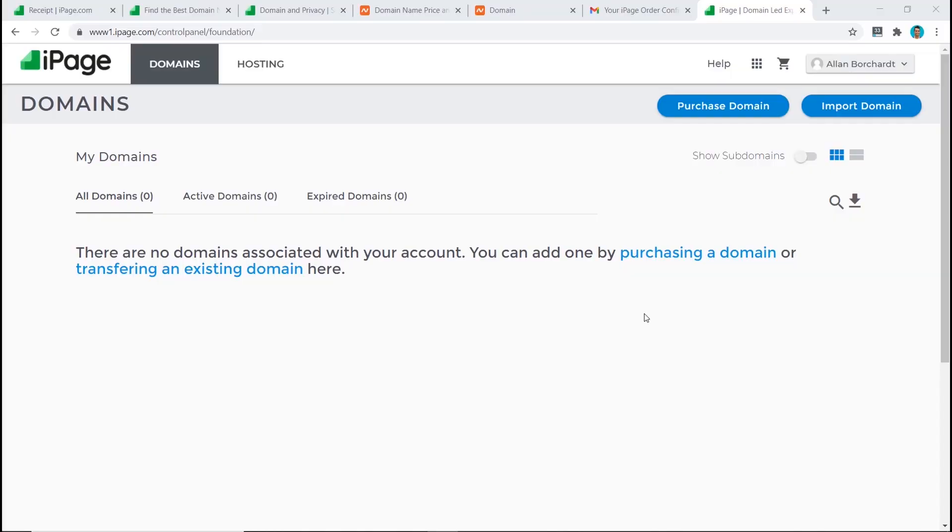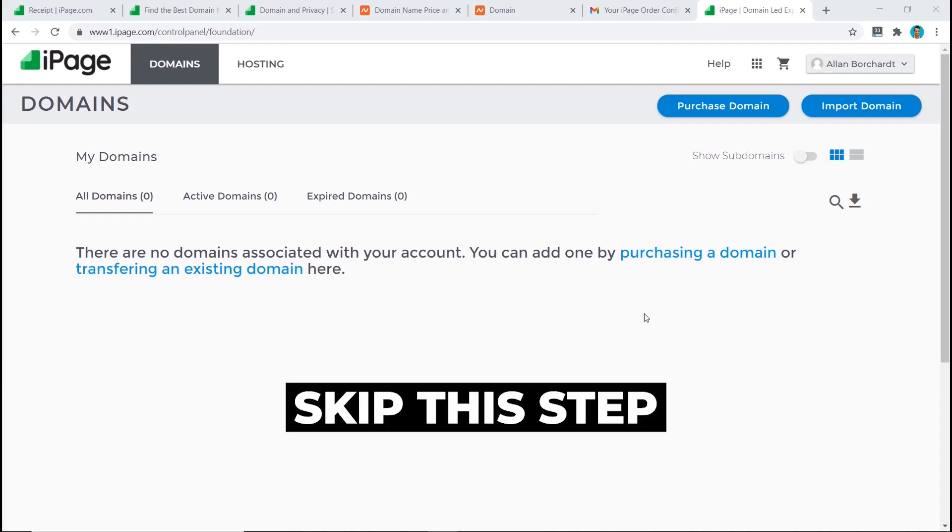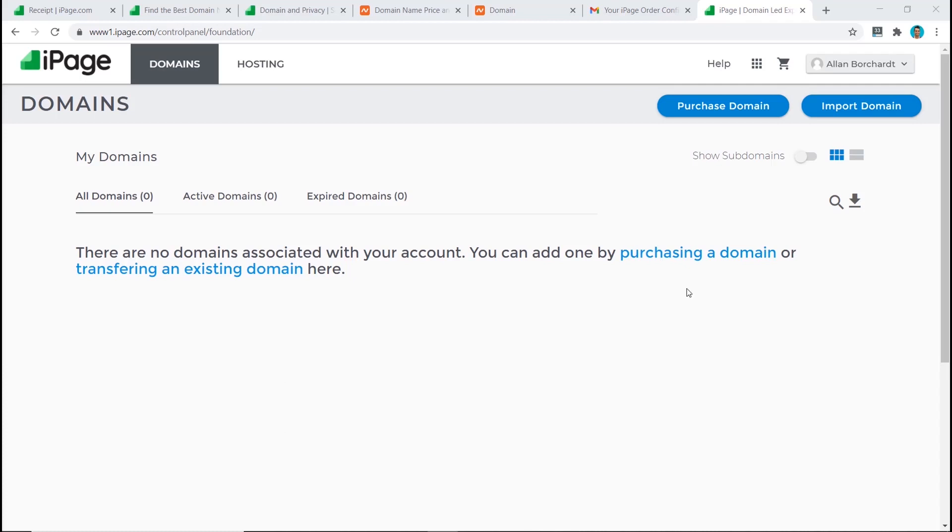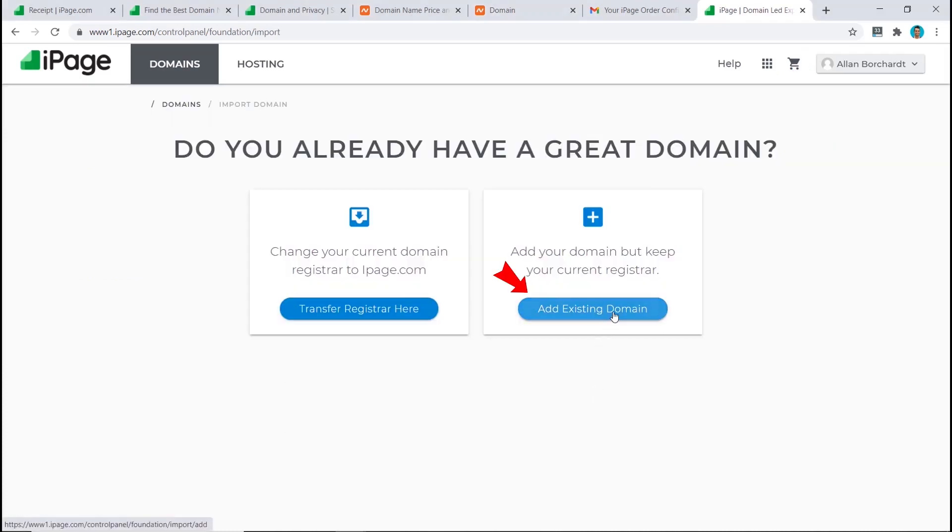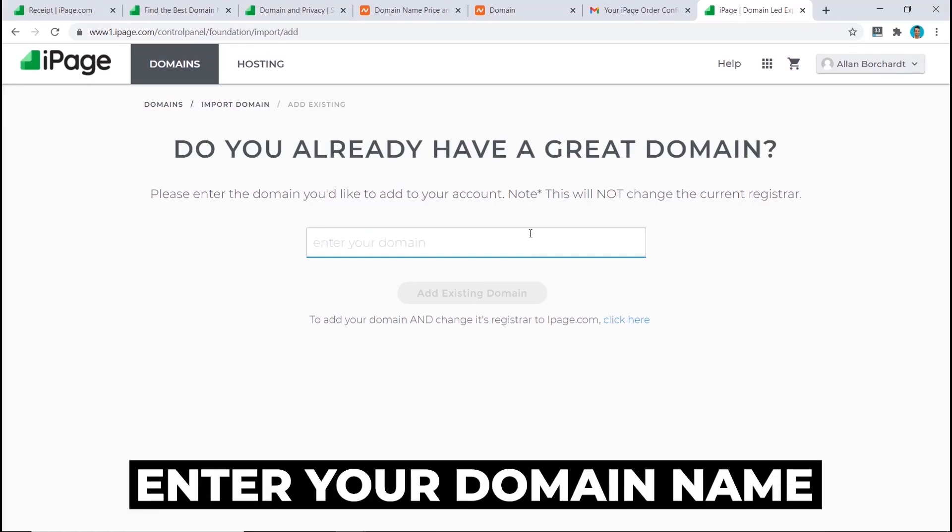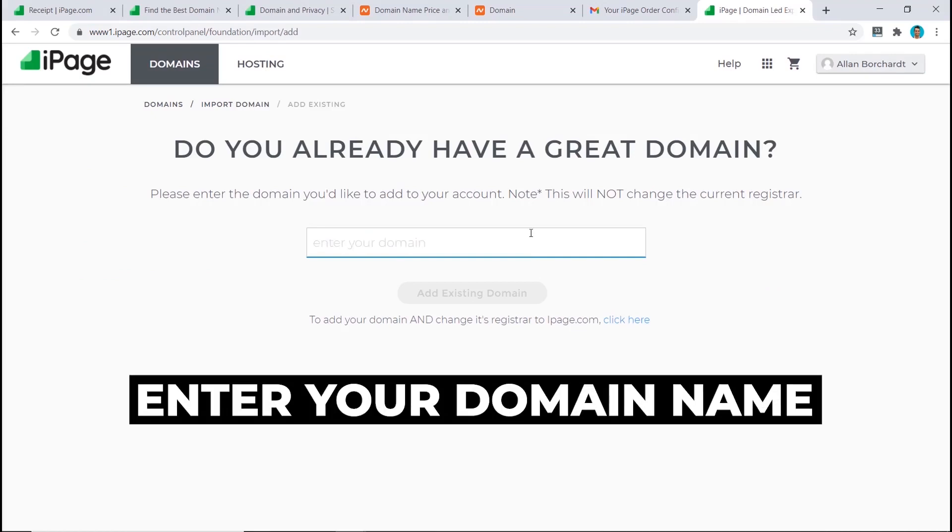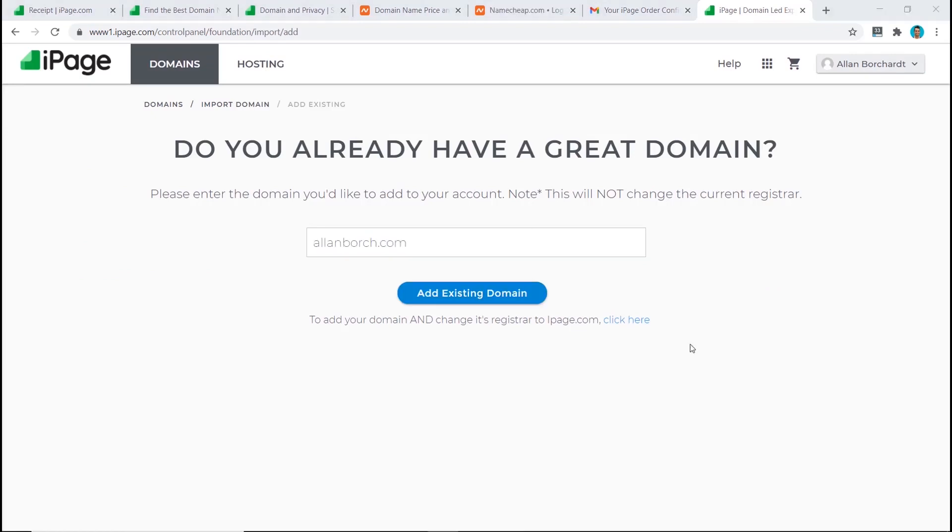The next step is to connect our domain name from Namecheap to iPage. But if you ended up buying your domain name from iPage, then you can skip this step and go straight to the next step. Anyway, we need to click on import domain, click on add existing domain, and now enter in your domain name from Namecheap and click on add existing domain.